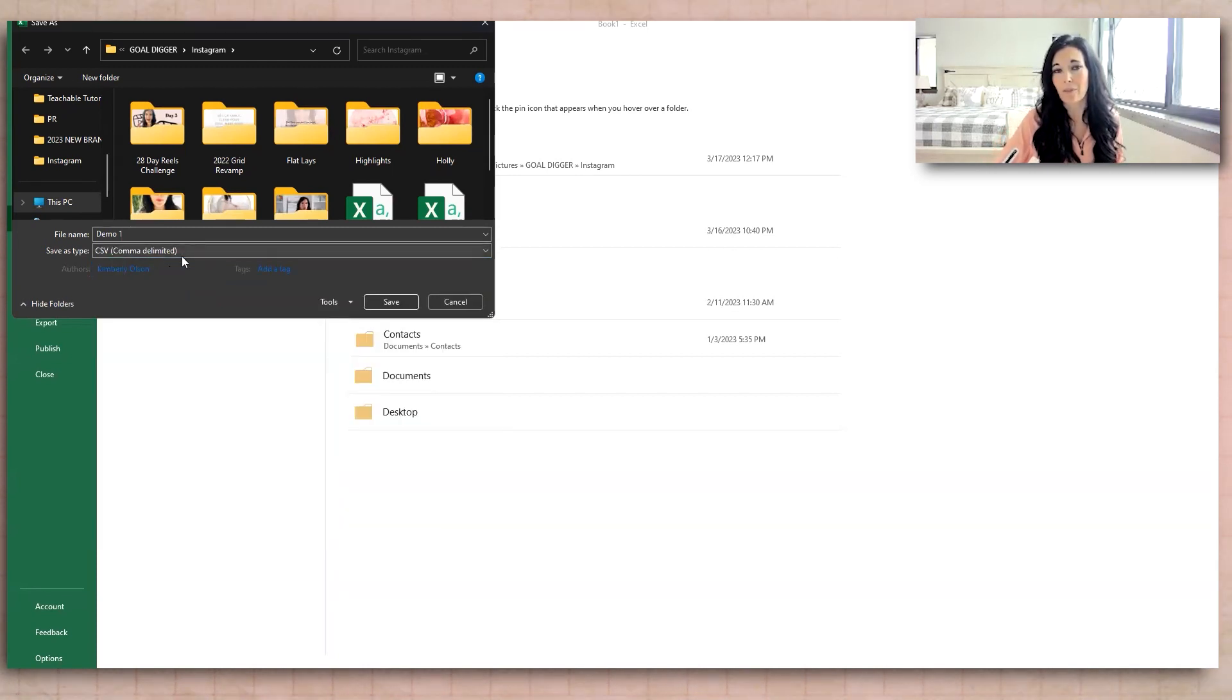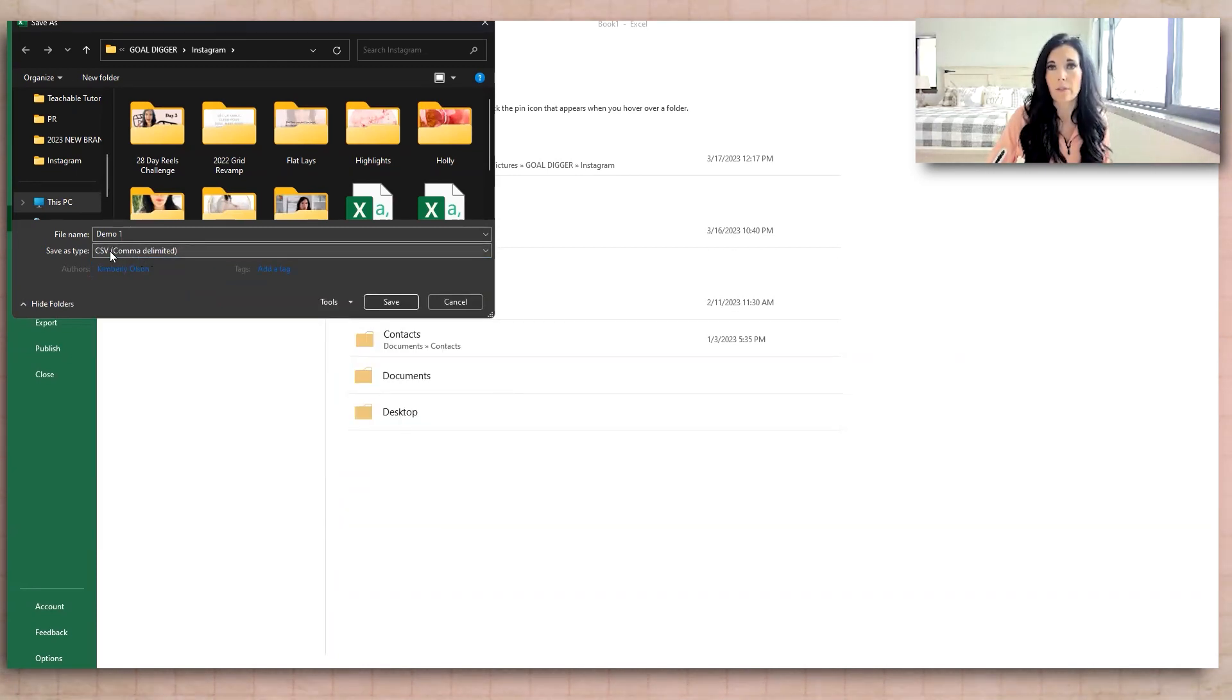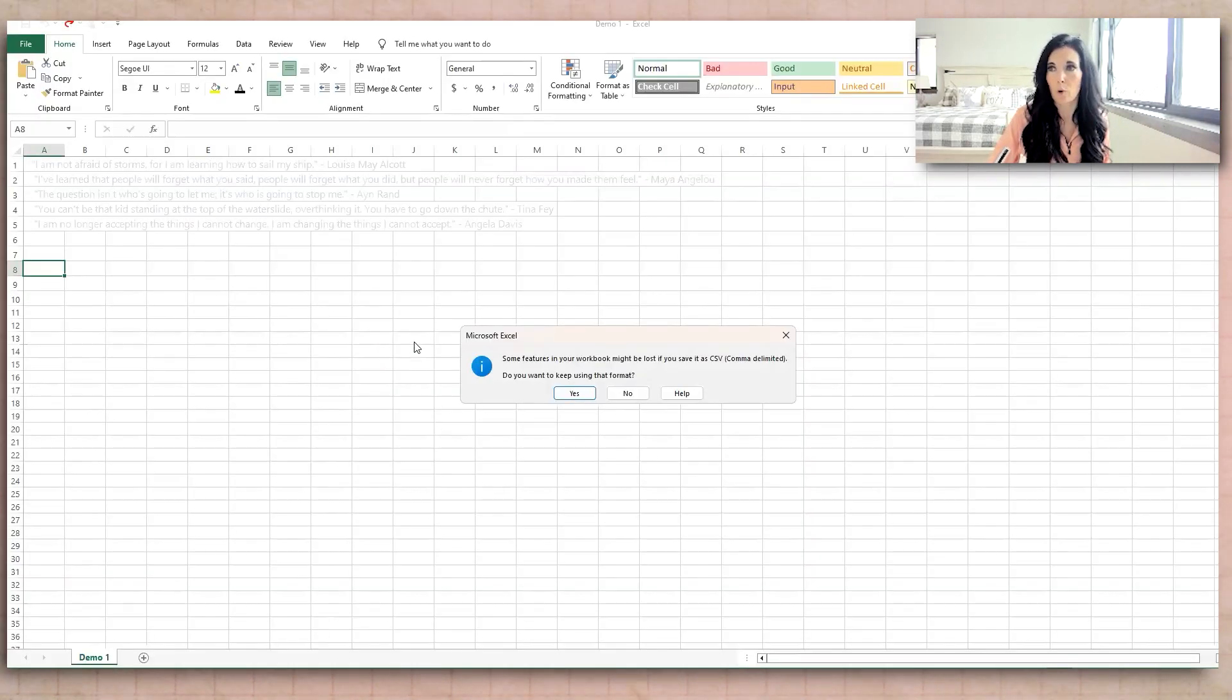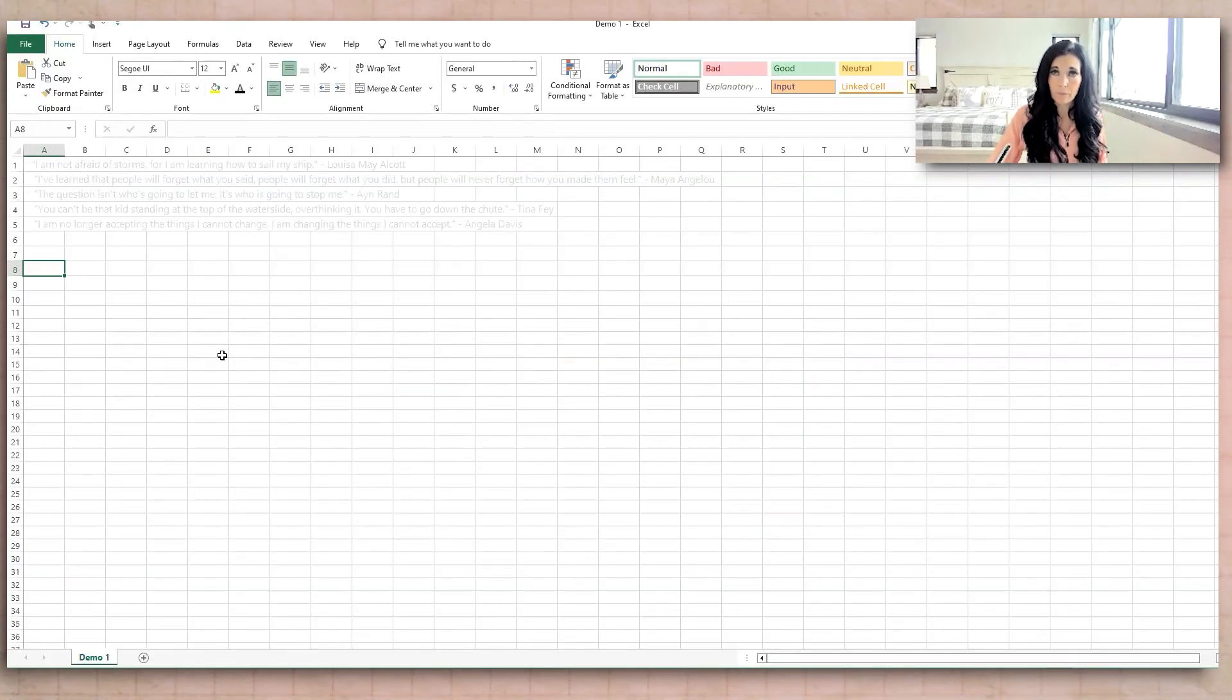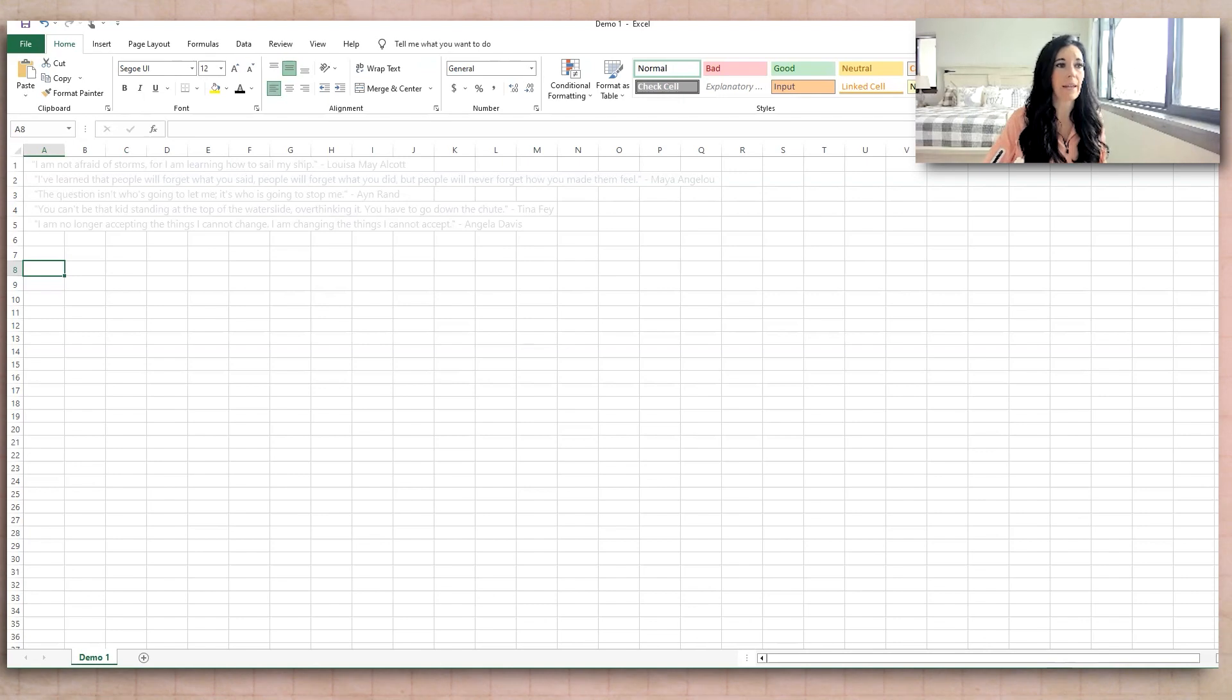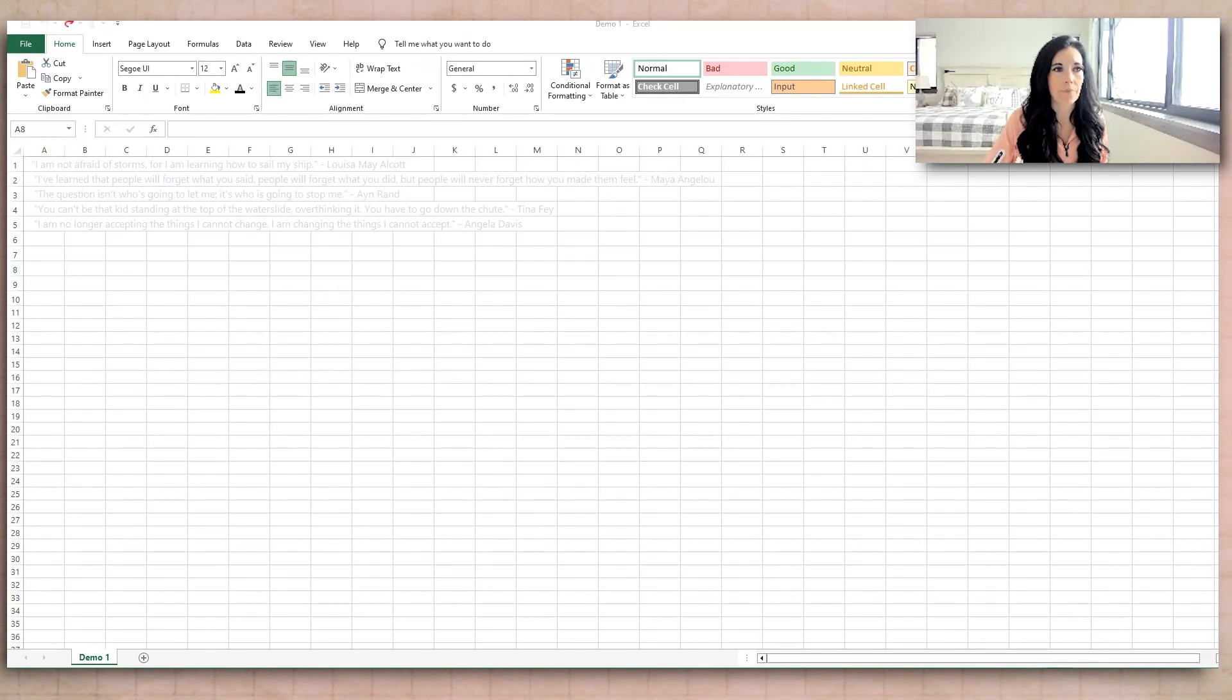If you're on Google Sheets, you just click File, Download, and then it'll say CSV. It's a certain format that's used for this kind of thing. Just say yes. So we have that saved. Now we're going to go back to Canva to finish this out.